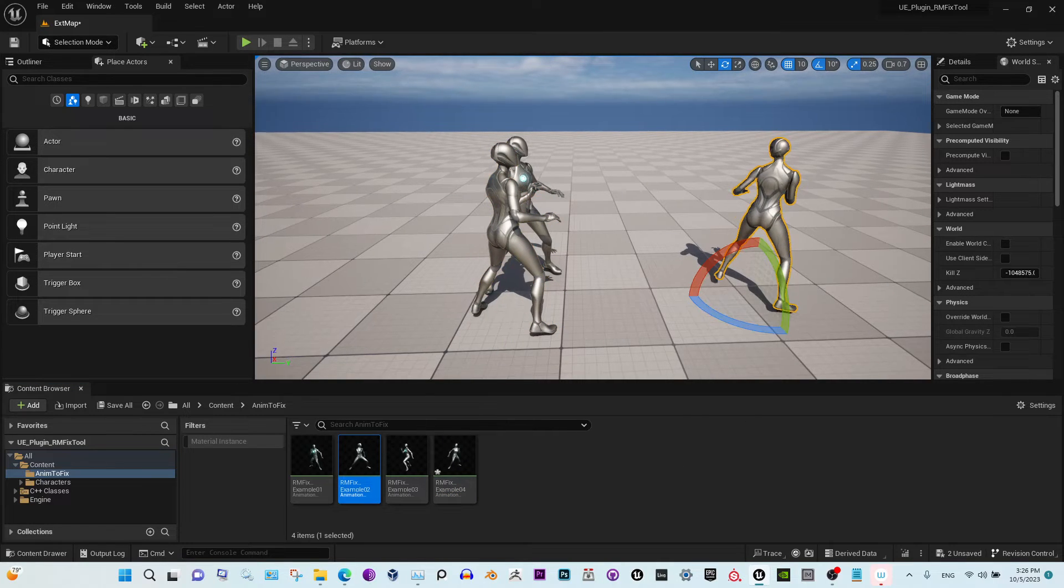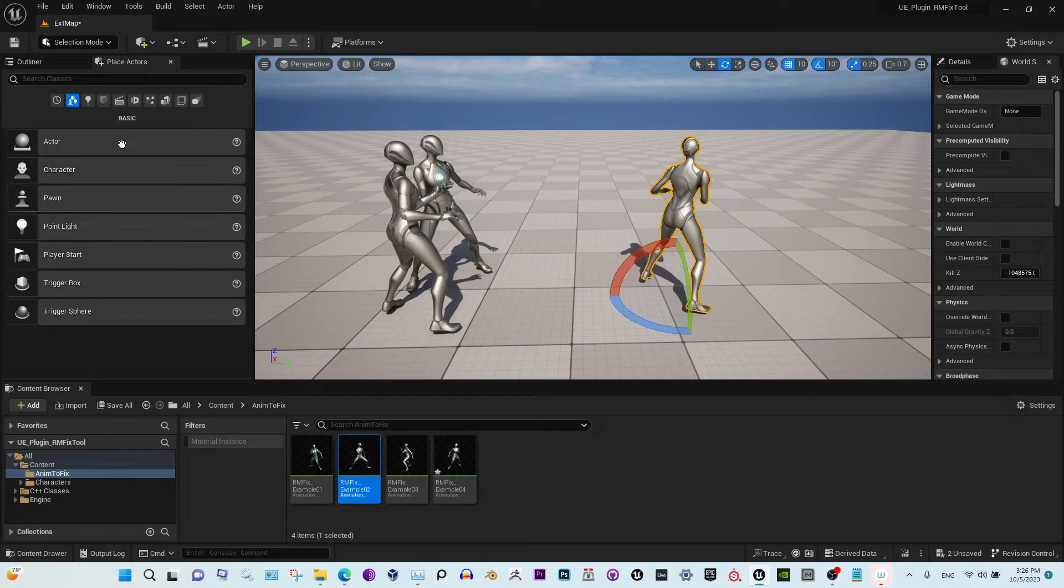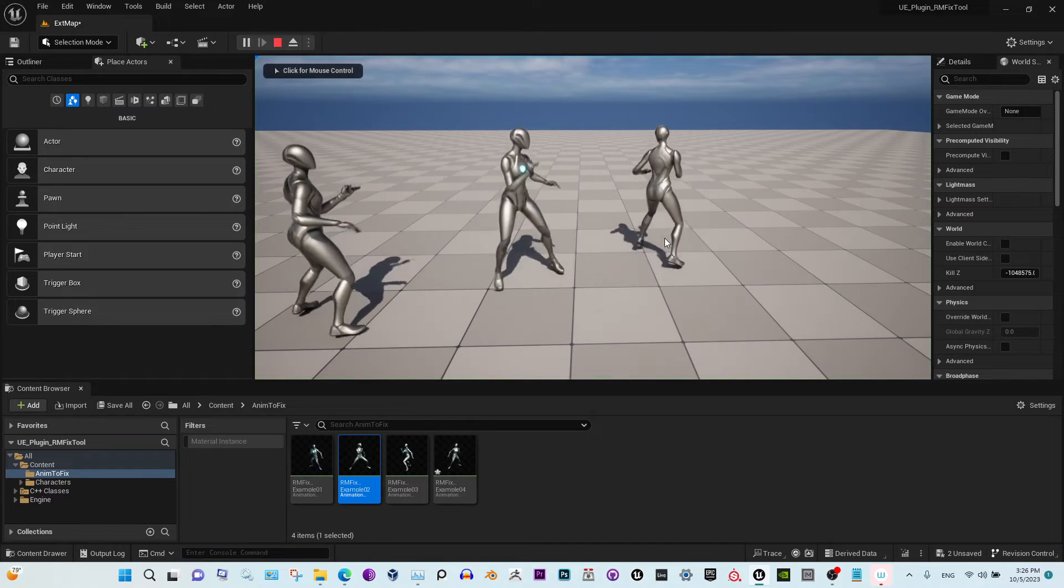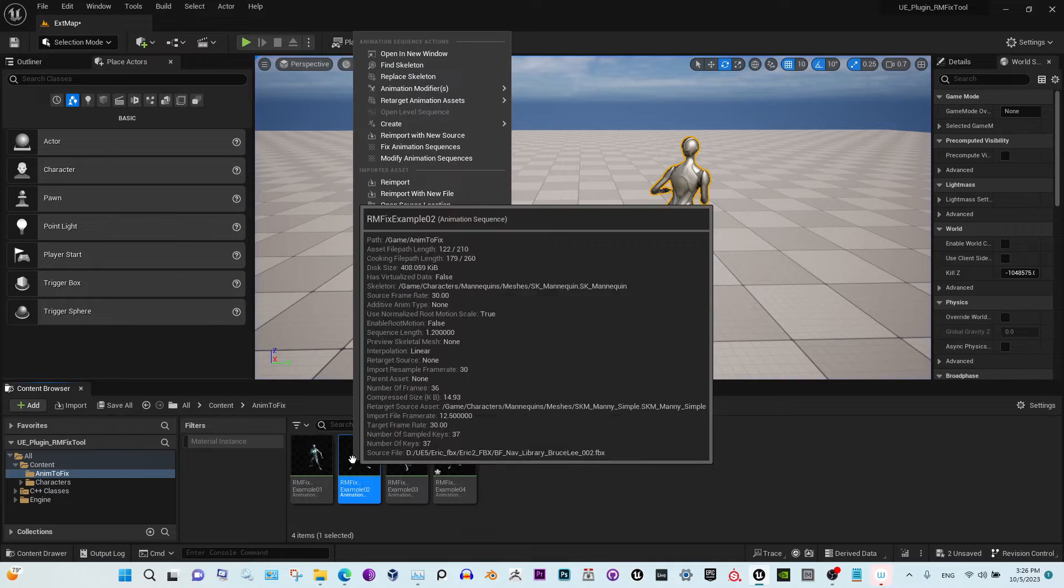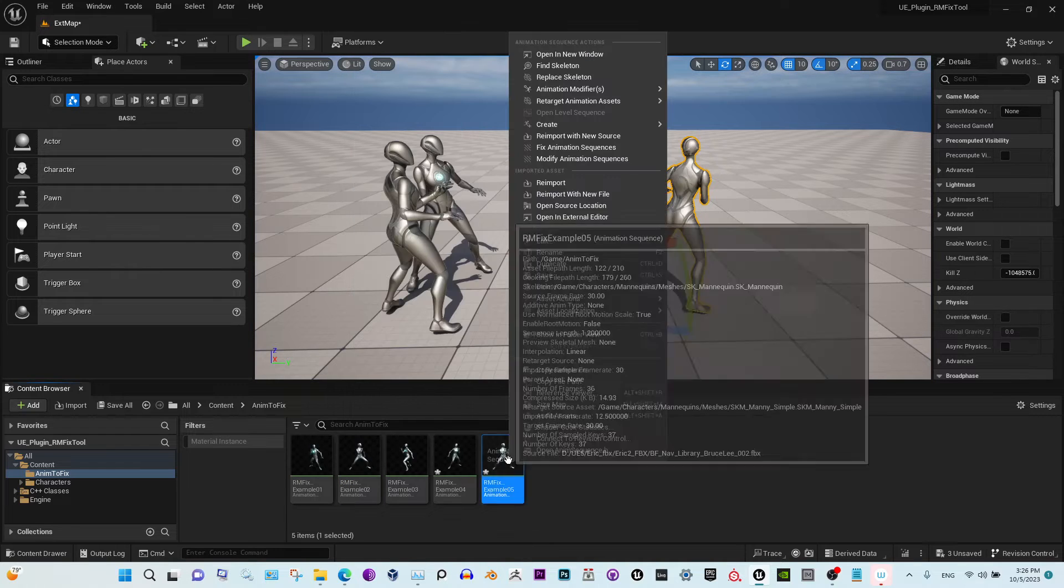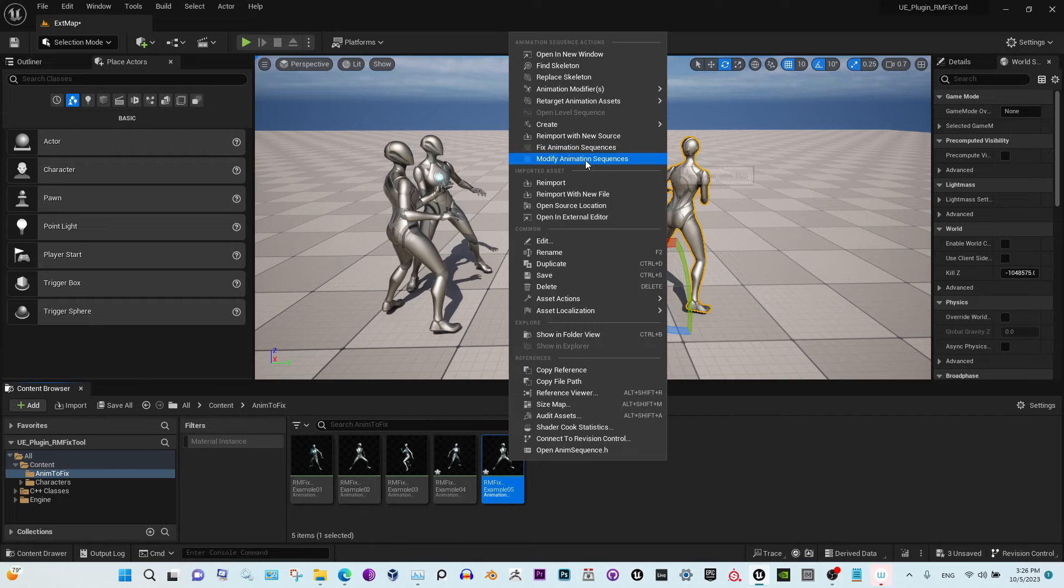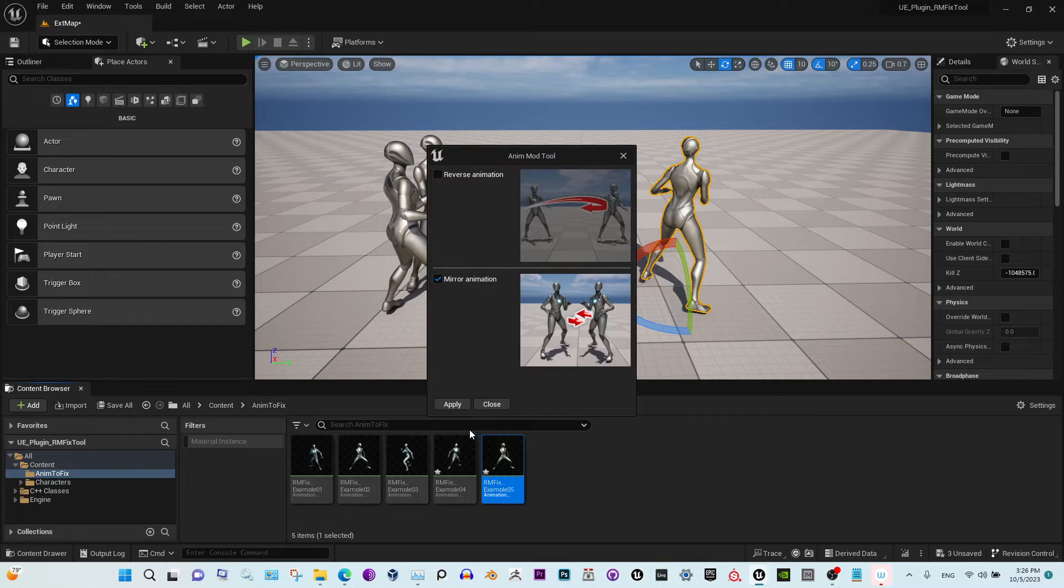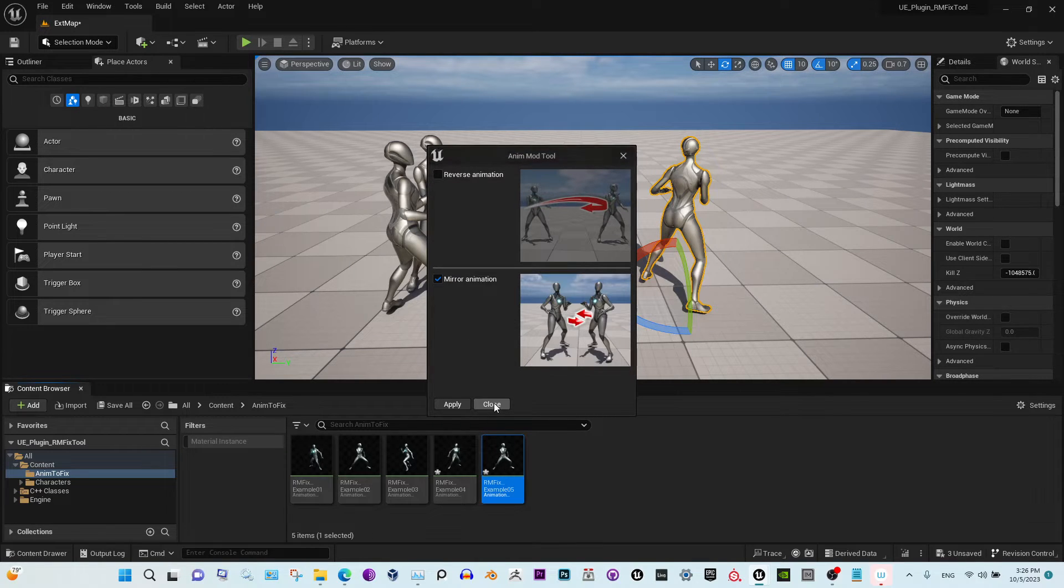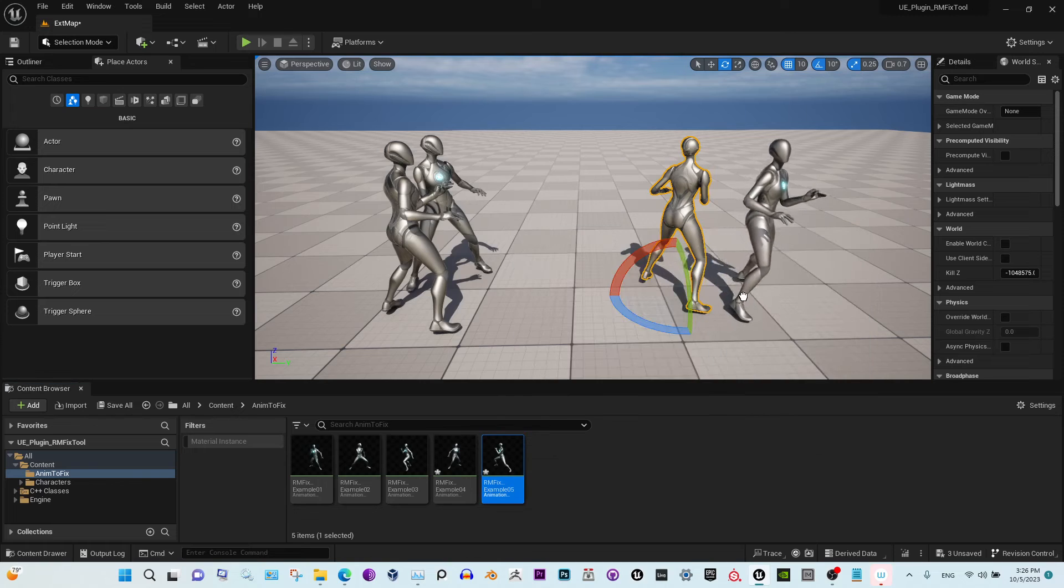After you apply the mirror modifier, you will see that the direction of animation is opposite now.